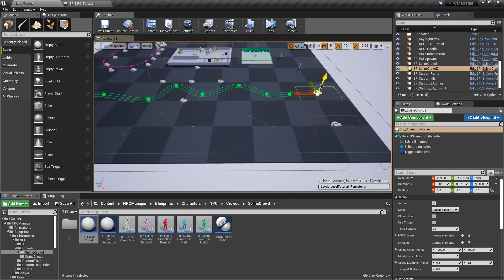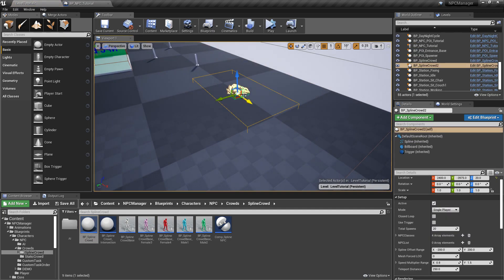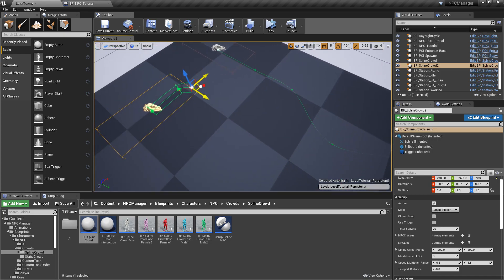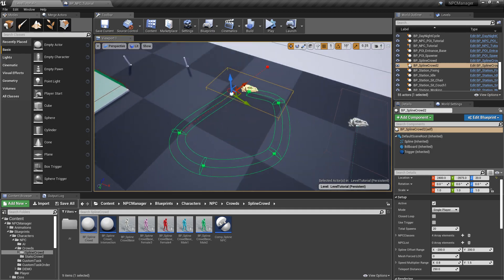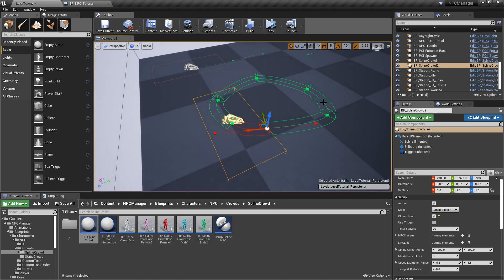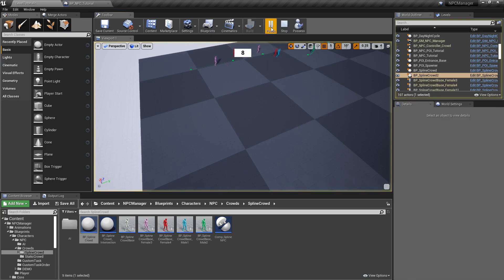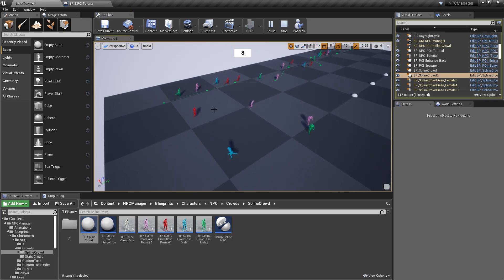We could also use a closed loop. Let's drag a new spline crowd in and get the last spline point as close to the first one as possible, then click close loop. We get a looped section. Setting this one to just 5 NPCs and simulating, you can see they go around on a continuous loop without being teleported. So those are the two modes: normal mode teleports NPCs at the end, and loop mode keeps them circling continuously.